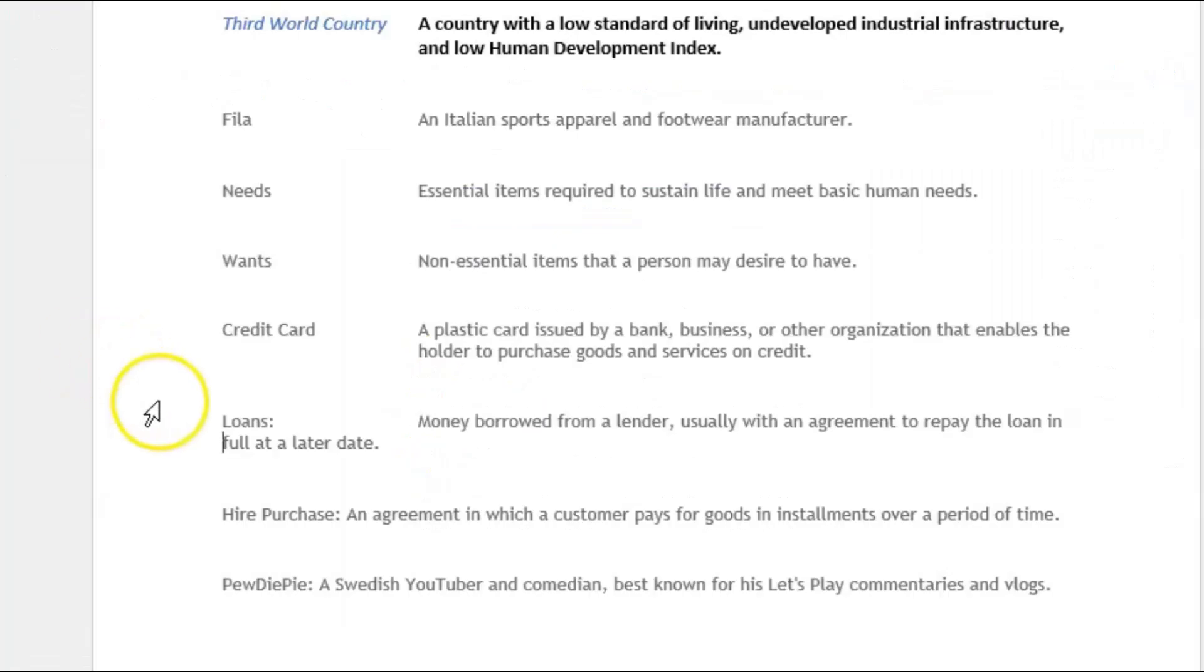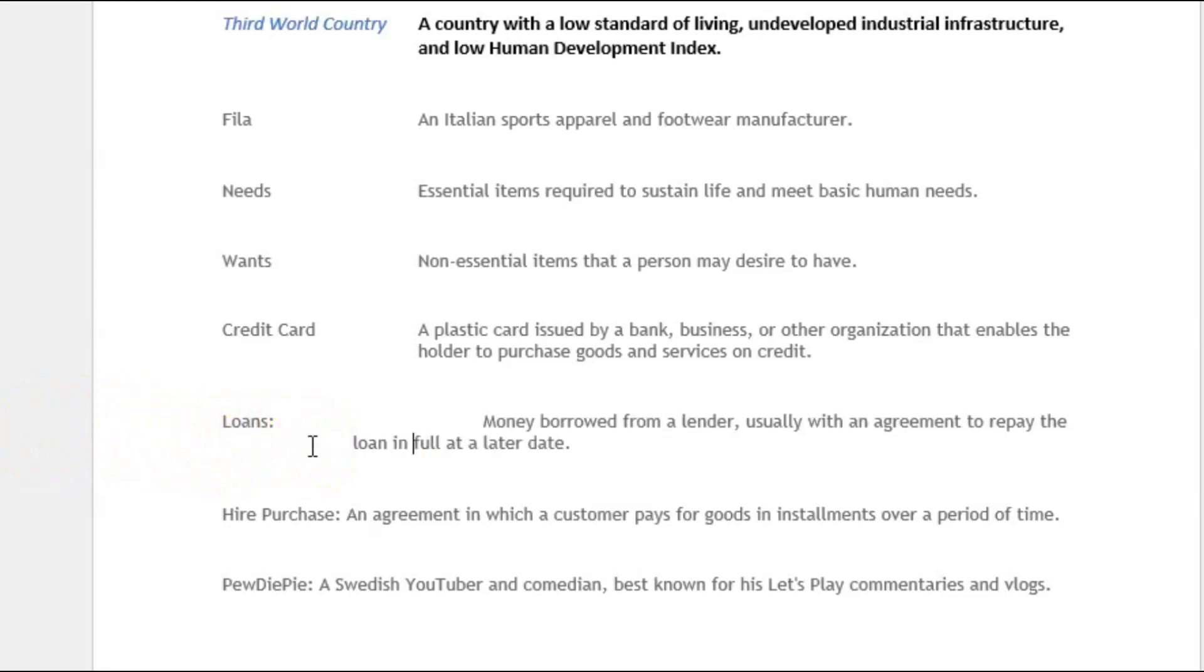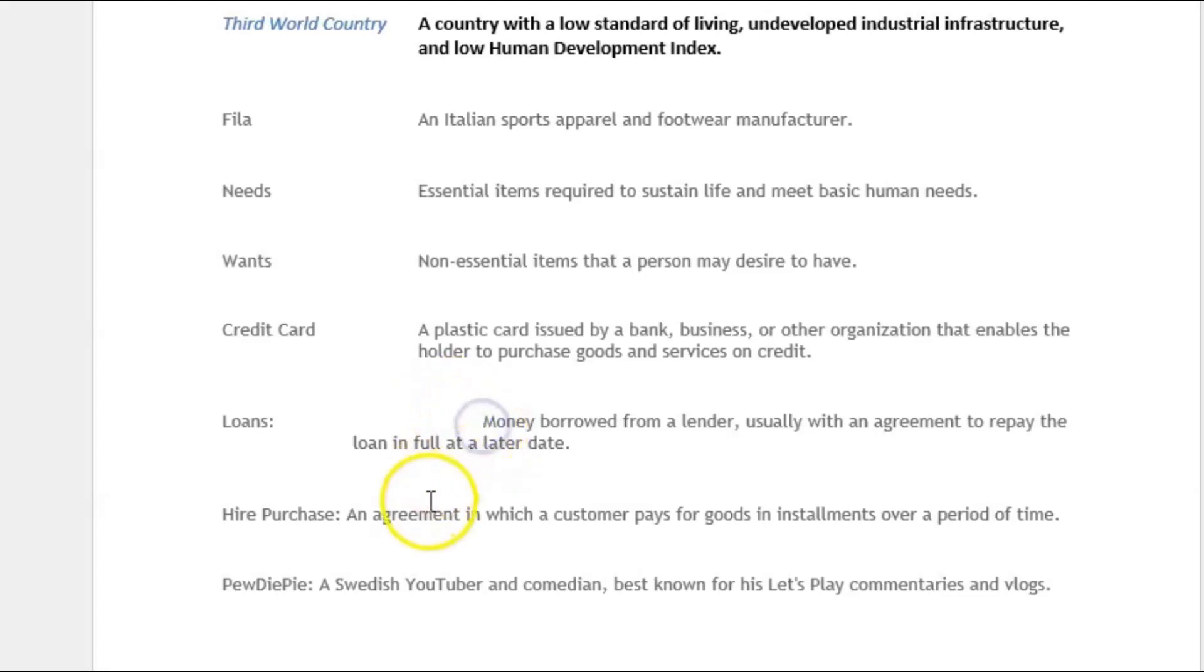Now let's say for example we have tabbed out the word 'money borrowed from lender' and then we're going to come to the second line to tab out 'full at a later date.' And we tab and we see that everything in the first line is moving. That happens a lot. Don't worry about that.